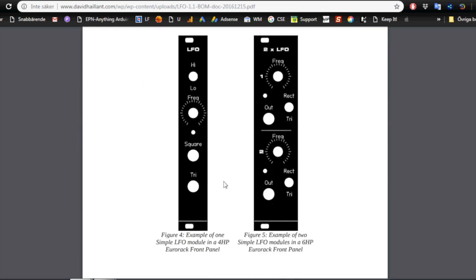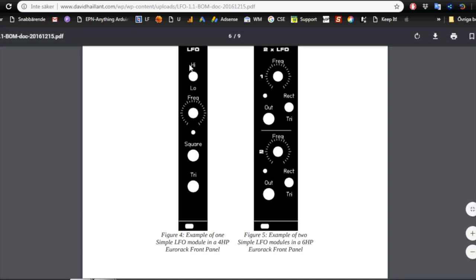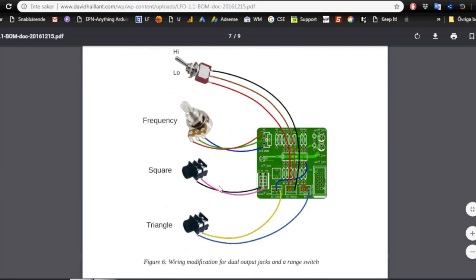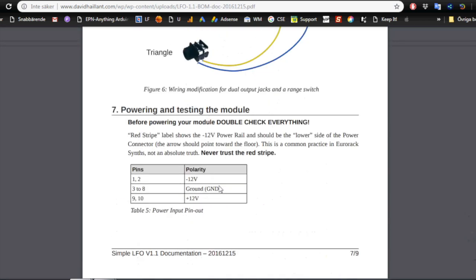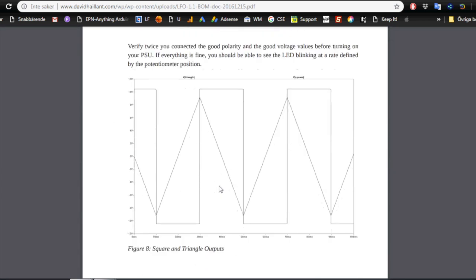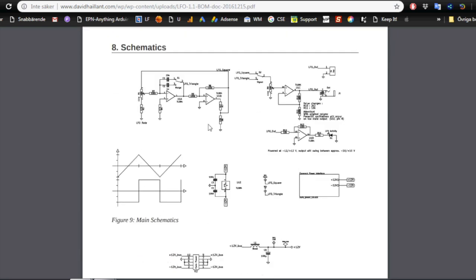We get all the components that we need. And we get the build instructions. We even get one kind of front panel if we wish to use that one. I used a somewhat similar, like this, but I put a switch instead of both square and triangle out.